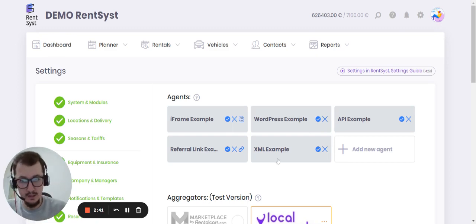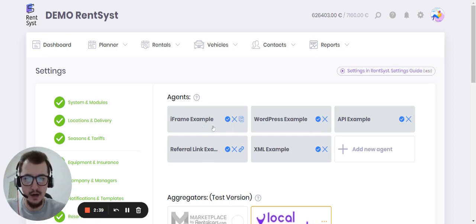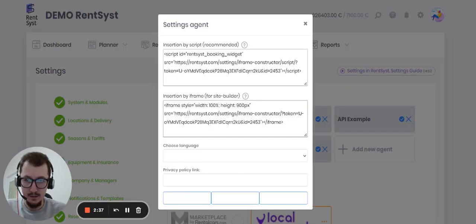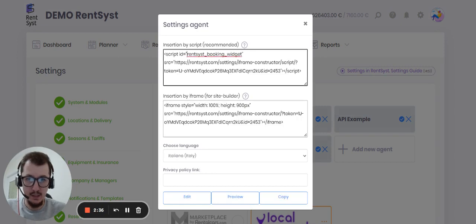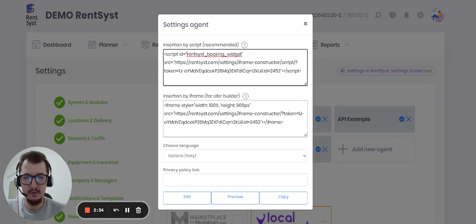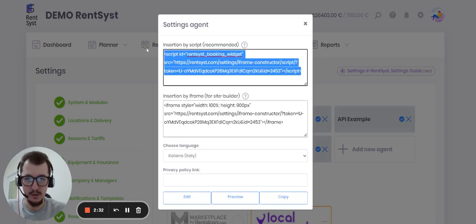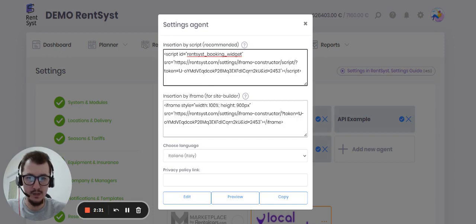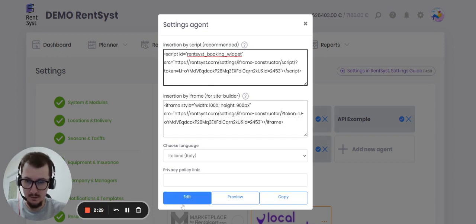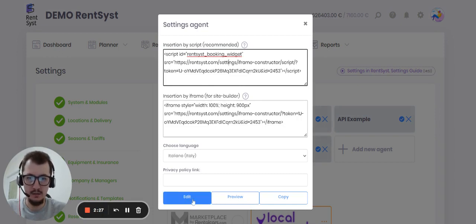Same you can connect it by iframe, you can connect it for the site builder and use this code. When you press the button for edit, you will see the options to customize your booking page.